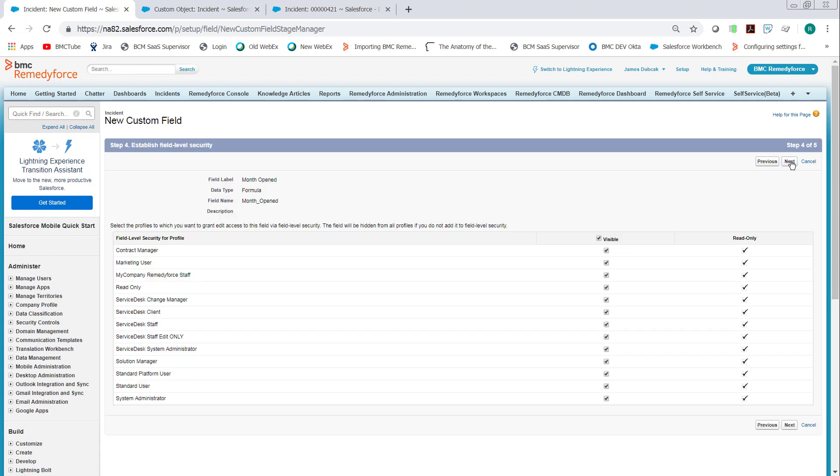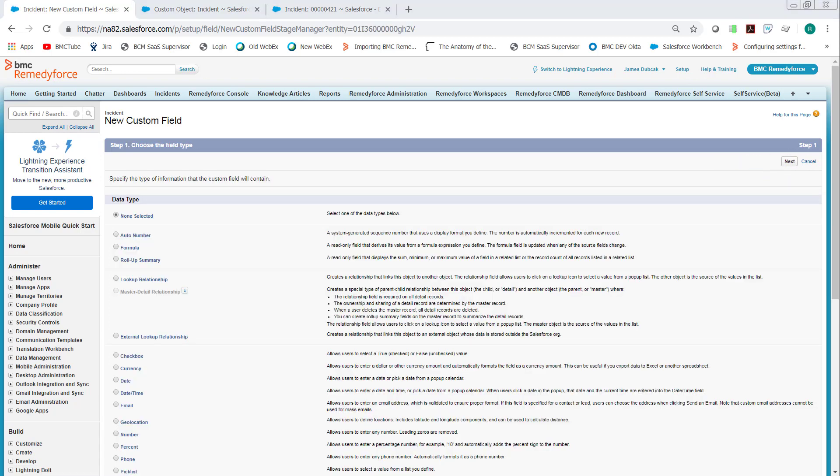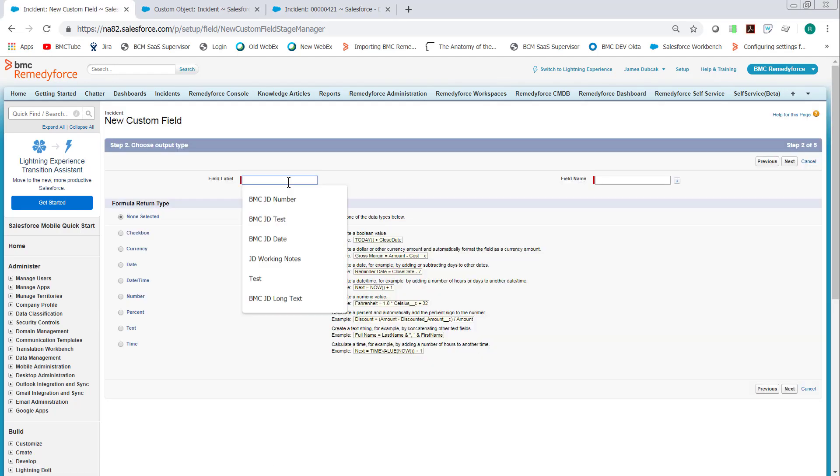Click Next and Next. And go ahead and click Save and New. And then we're going to do the same thing again, except this time we're going to use the closed date instead of the open date.